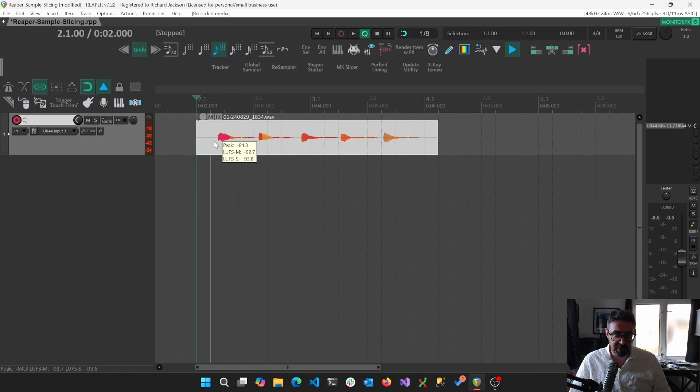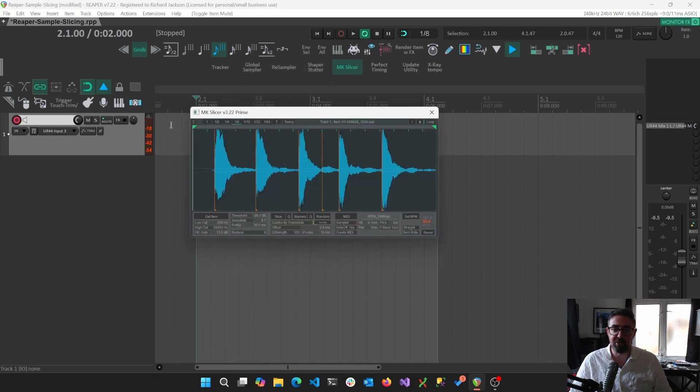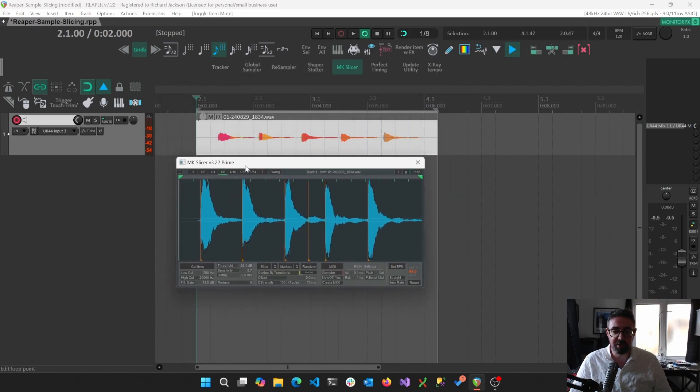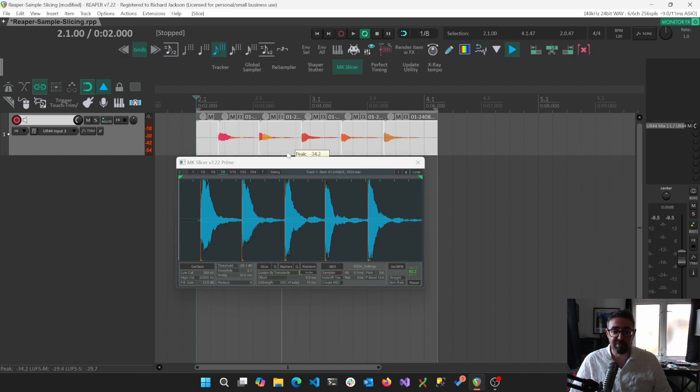There's a bunch of different ways we're going to split up these samples. My personal preference is to use the MKSlicer plugin, which is a script which is amazing. I'm just going to remove that and we're just going to keep those five samples there, and then we can just go slice.